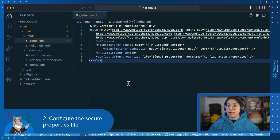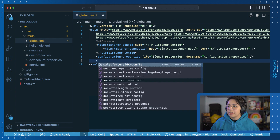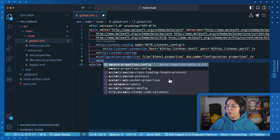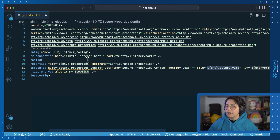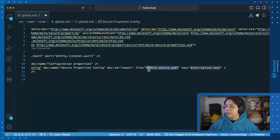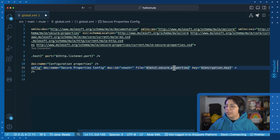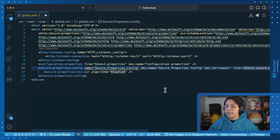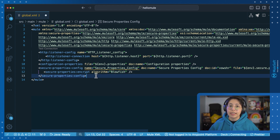The next step is to configure the secure properties in your global.xml. Go into your global.xml, start writing 'secure', and then select the secure properties configuration — that is the built-in snippet. Once you select it, you will have the name 'secure properties config'. The file will be env.secure.yaml; in our case we are using .properties, so make sure you change that accordingly. The key is going to be encryption key — let's change it to secure.key. There was also a new secure properties algorithm added, which is Blowfish, and that is what we are going to be using in this video.